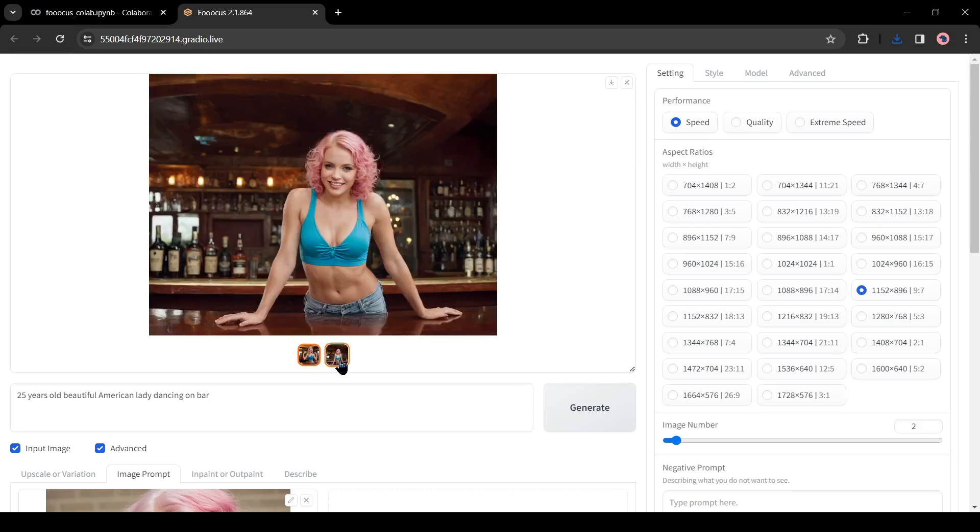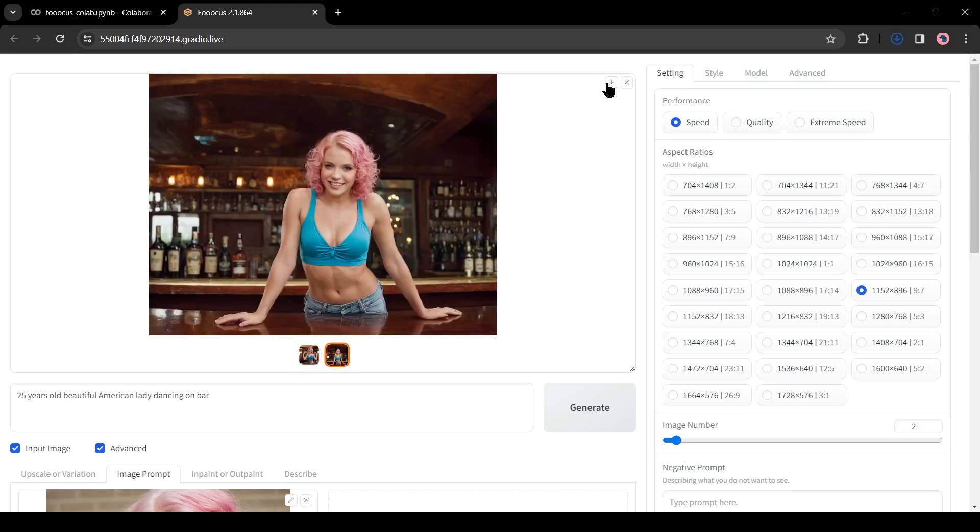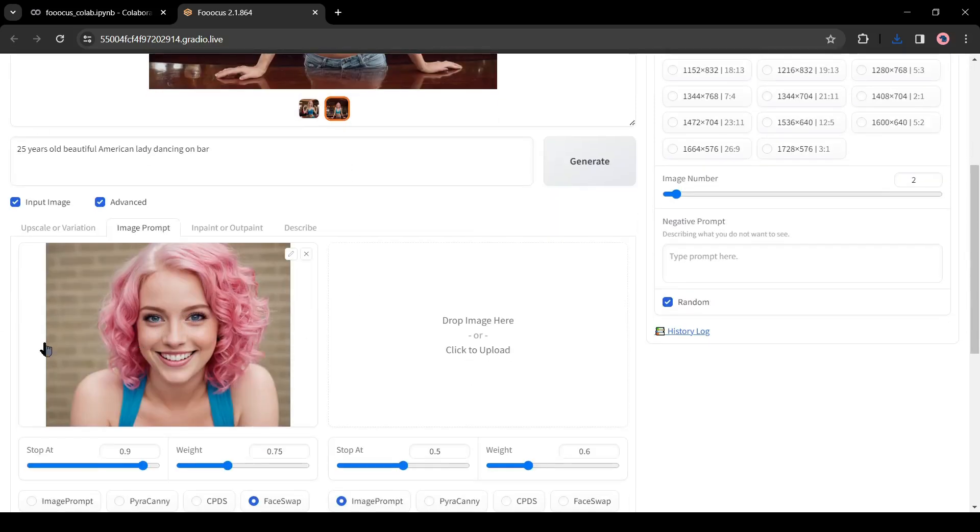Let's talk about another interesting feature. If you want to generate images in a particular pose, maximum time it's not possible with the prompts. But you can do it with Fuocus.